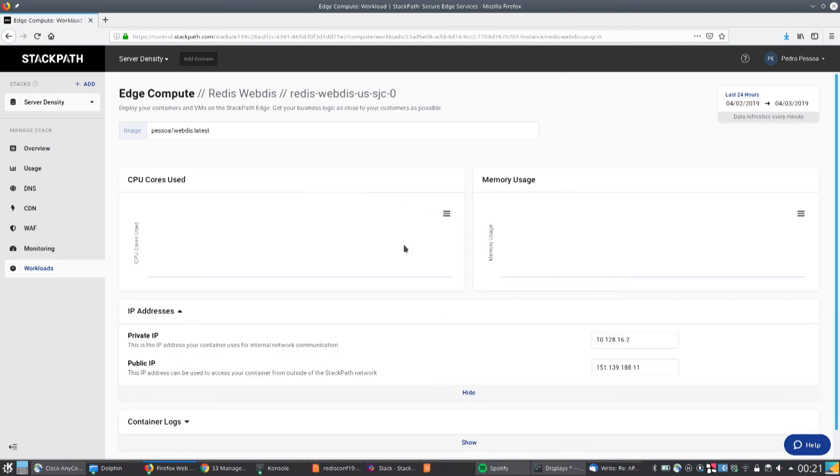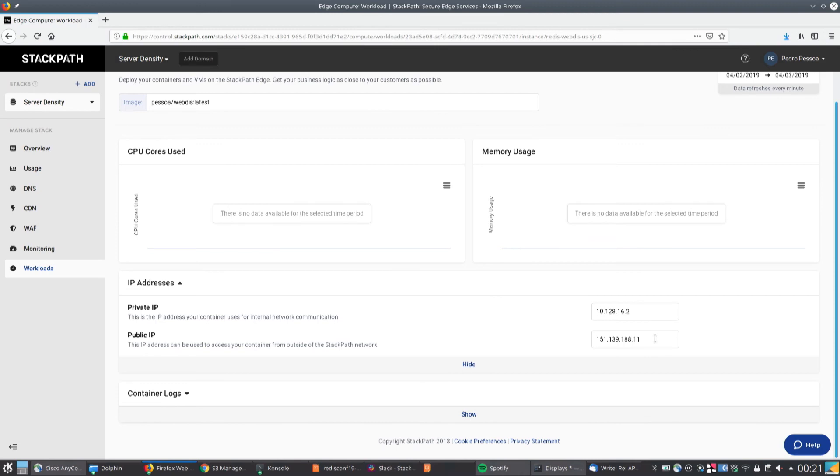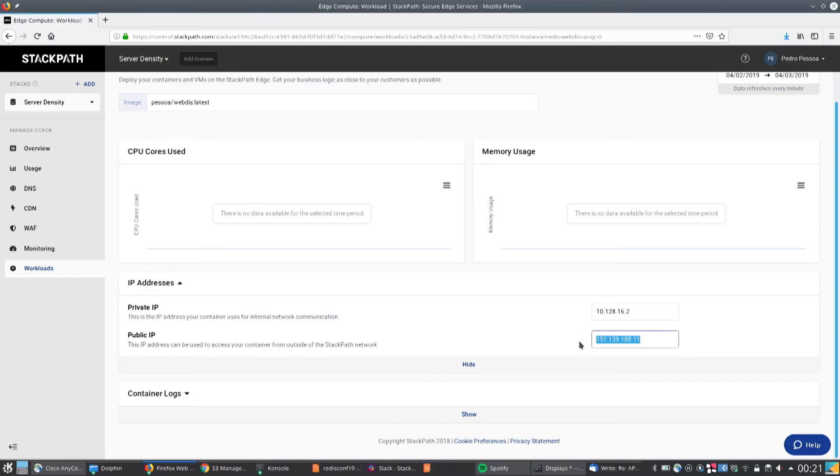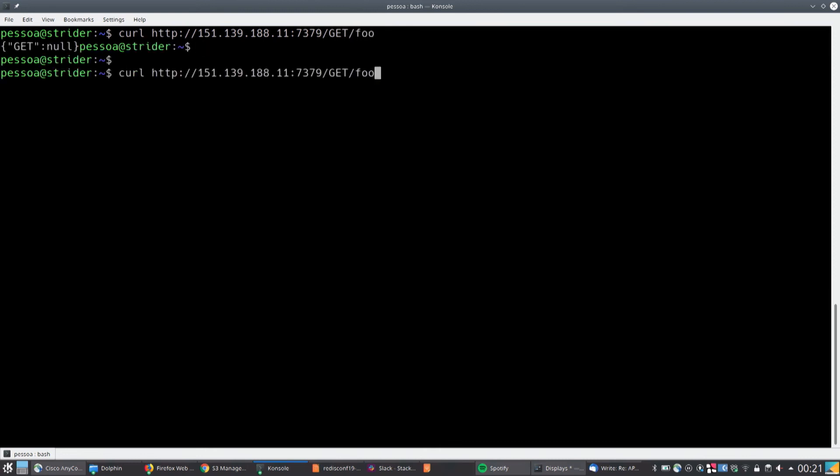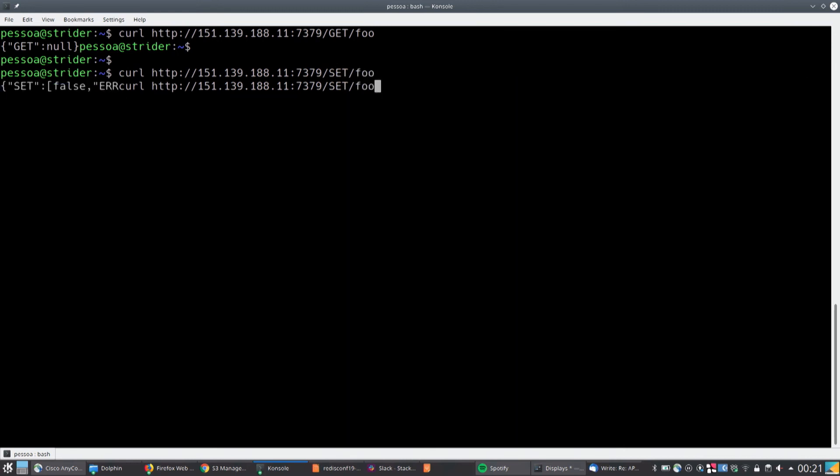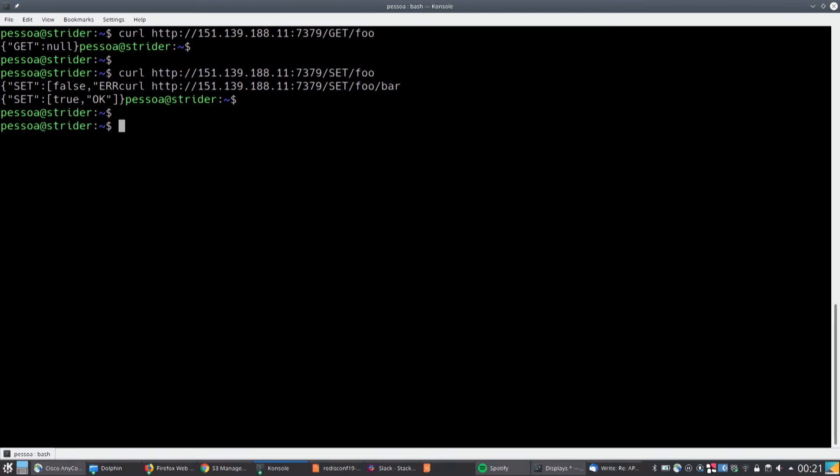Let's just grab the public IP here and do something with it. Let's just get, like, something like this. For example, get foo. And now, set foo bar. There you go. Redis container running anywhere in four or five clicks. That's what I wanted to show you guys.